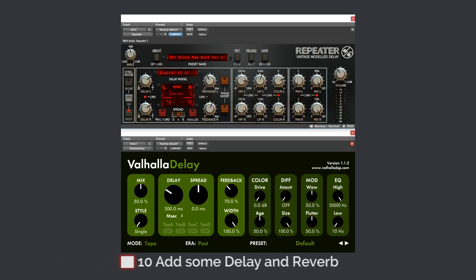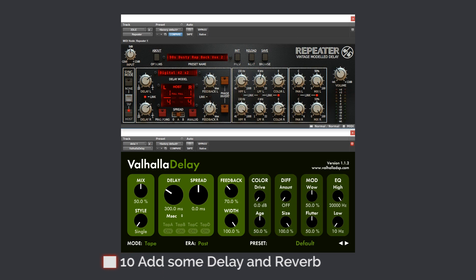Now, send your vocal to the delay and a reverb to give it space and also a sense. In this case, I've used two types of delays. I've used a Valhalla delay and a Repeater from D16. One is a slap delay and another one is a ping pong.